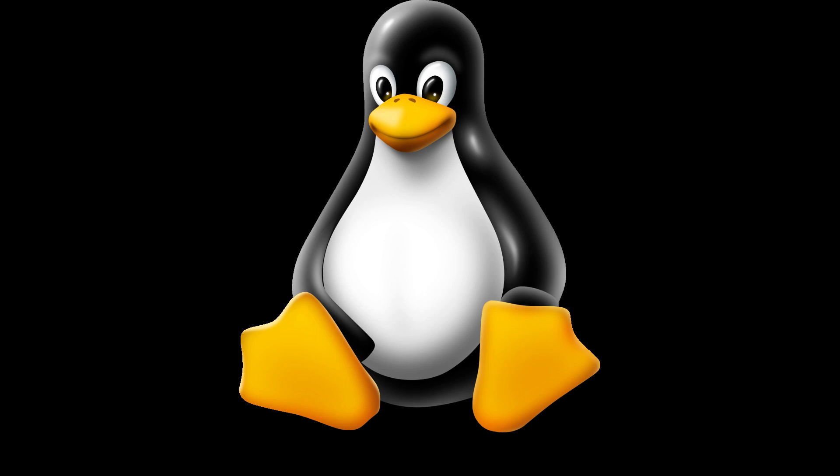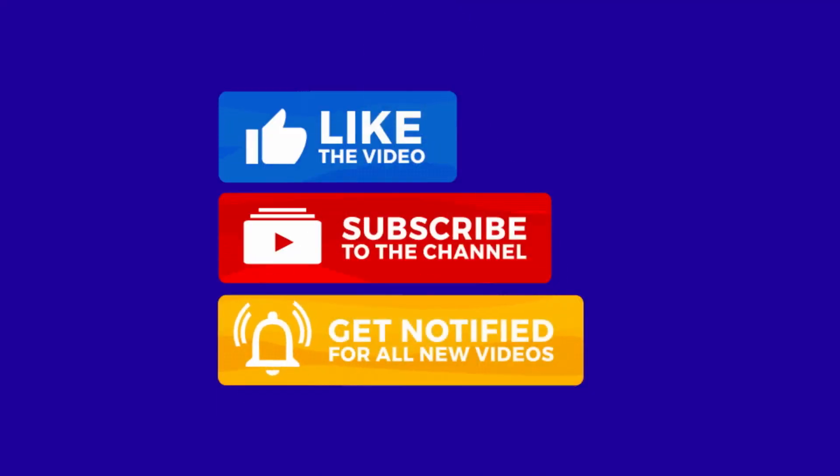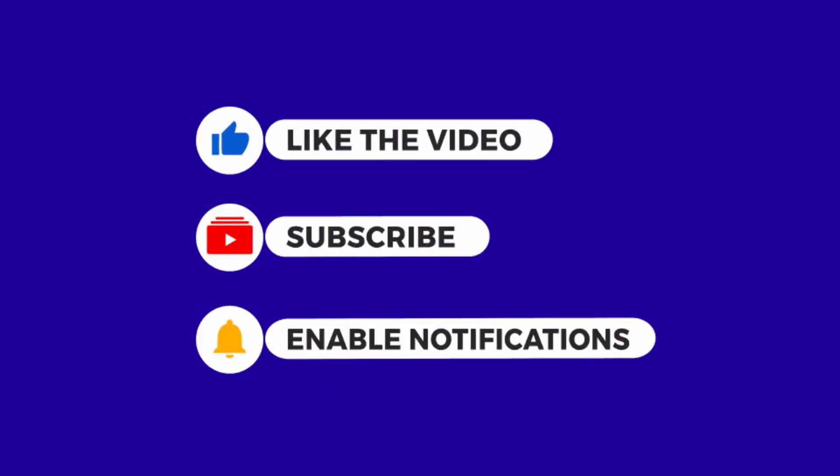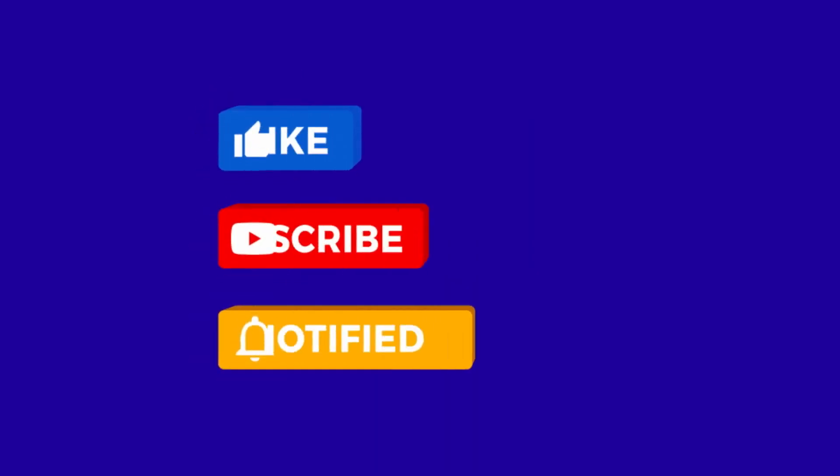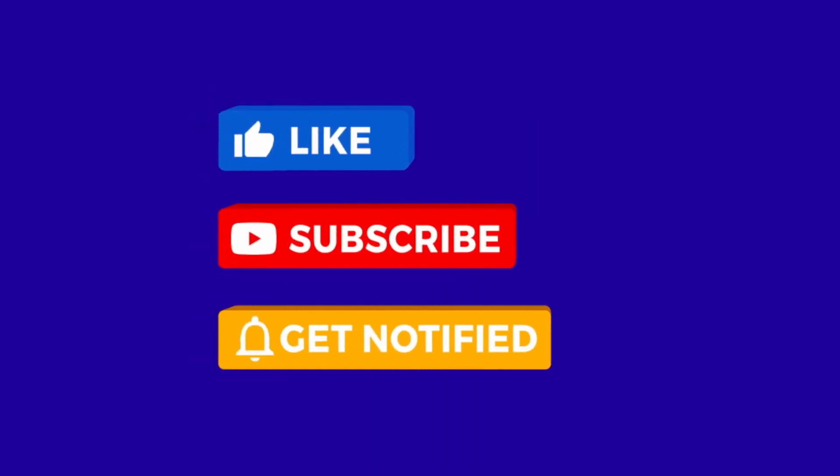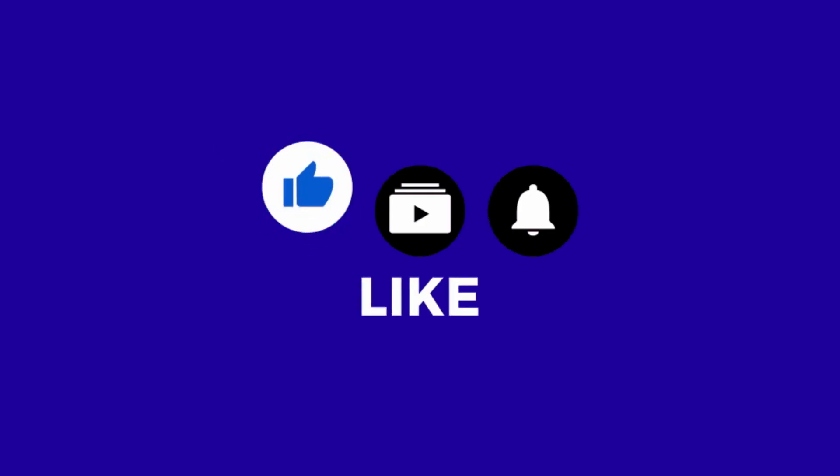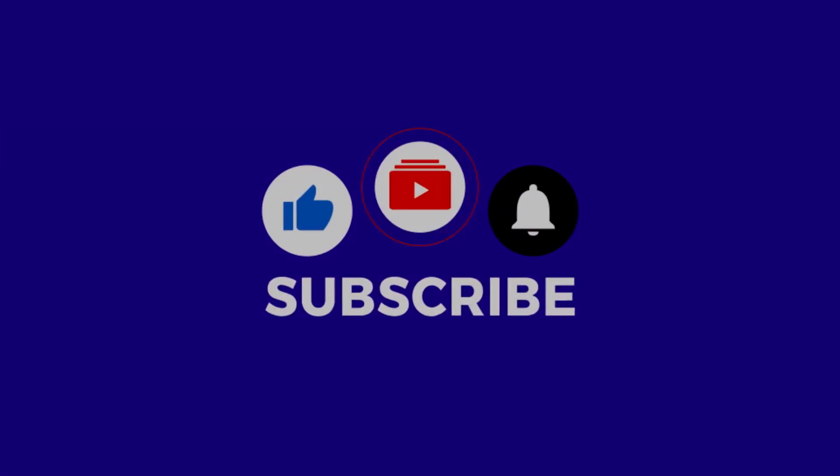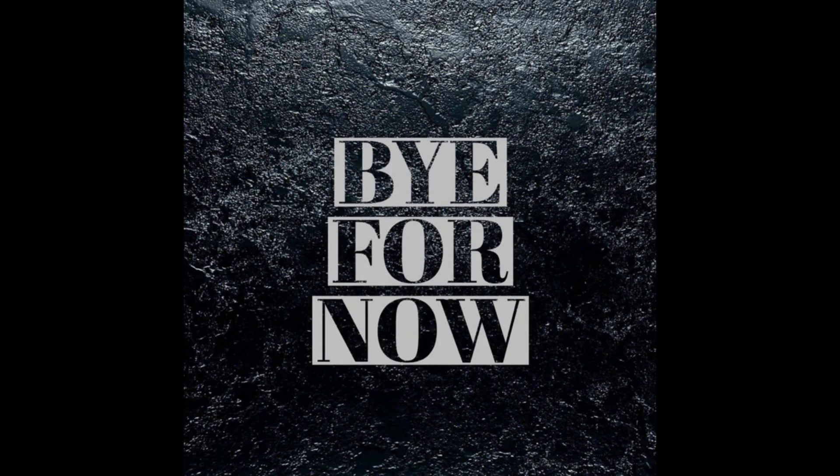But until then, that's it for this video folks. Do remember to like, share, and subscribe, and do enable notifications so you don't miss out on any future videos. Bye for now.